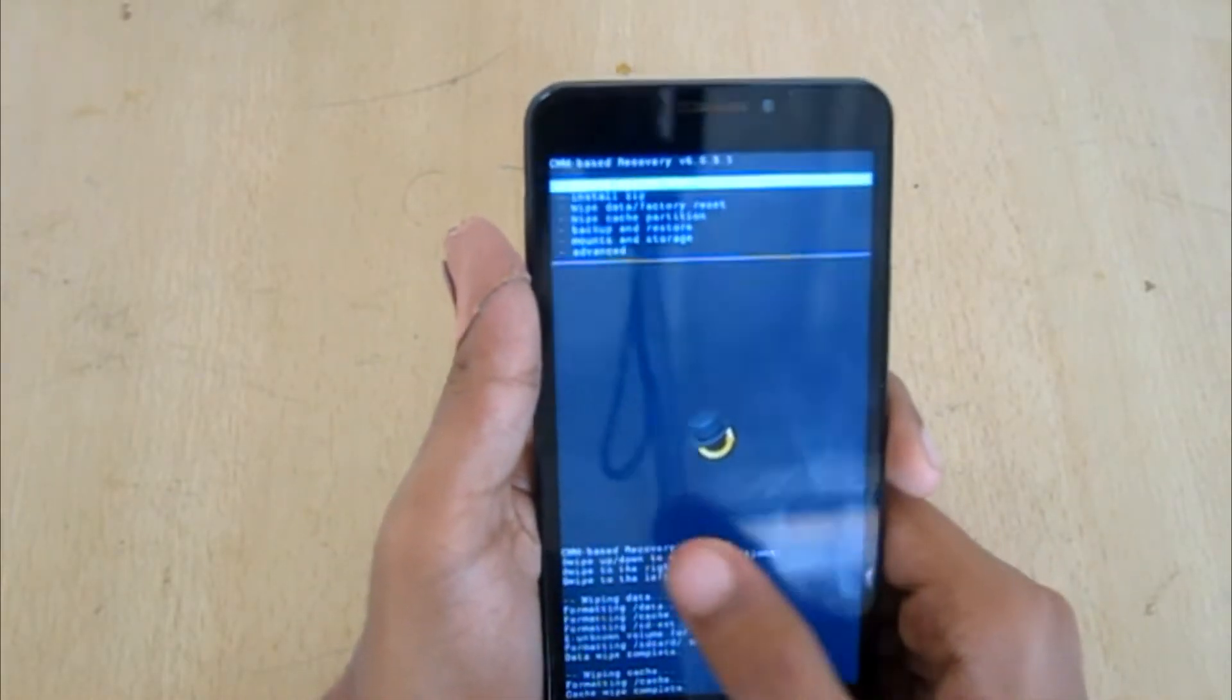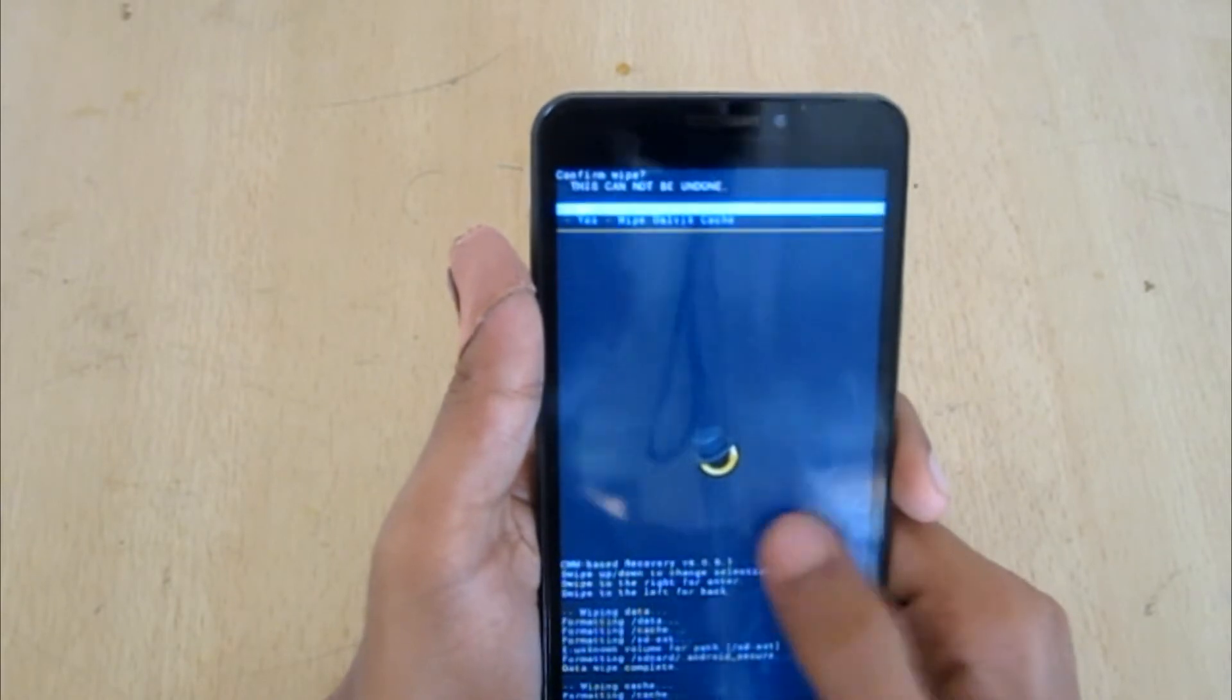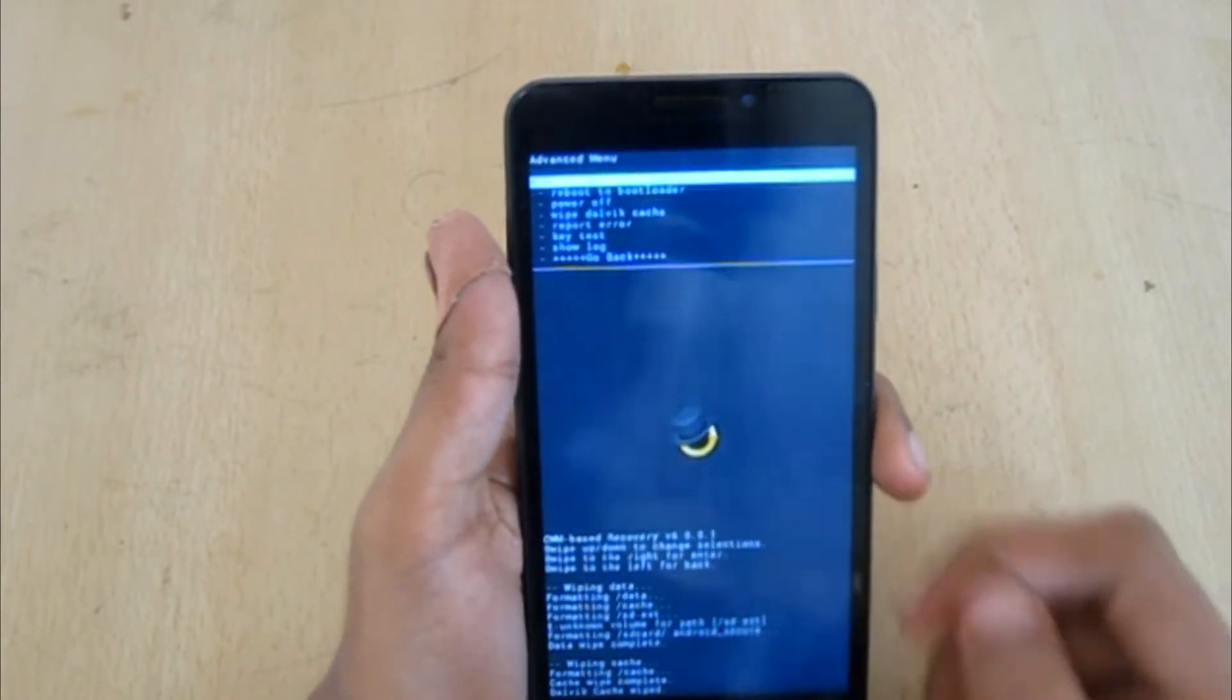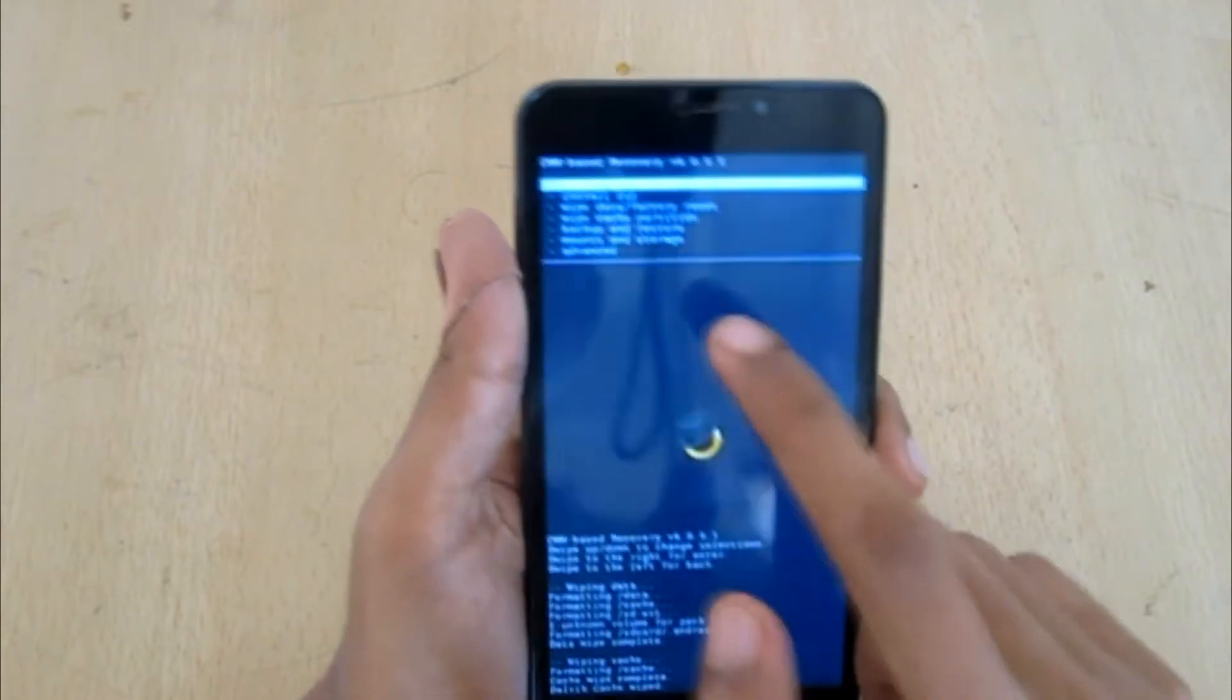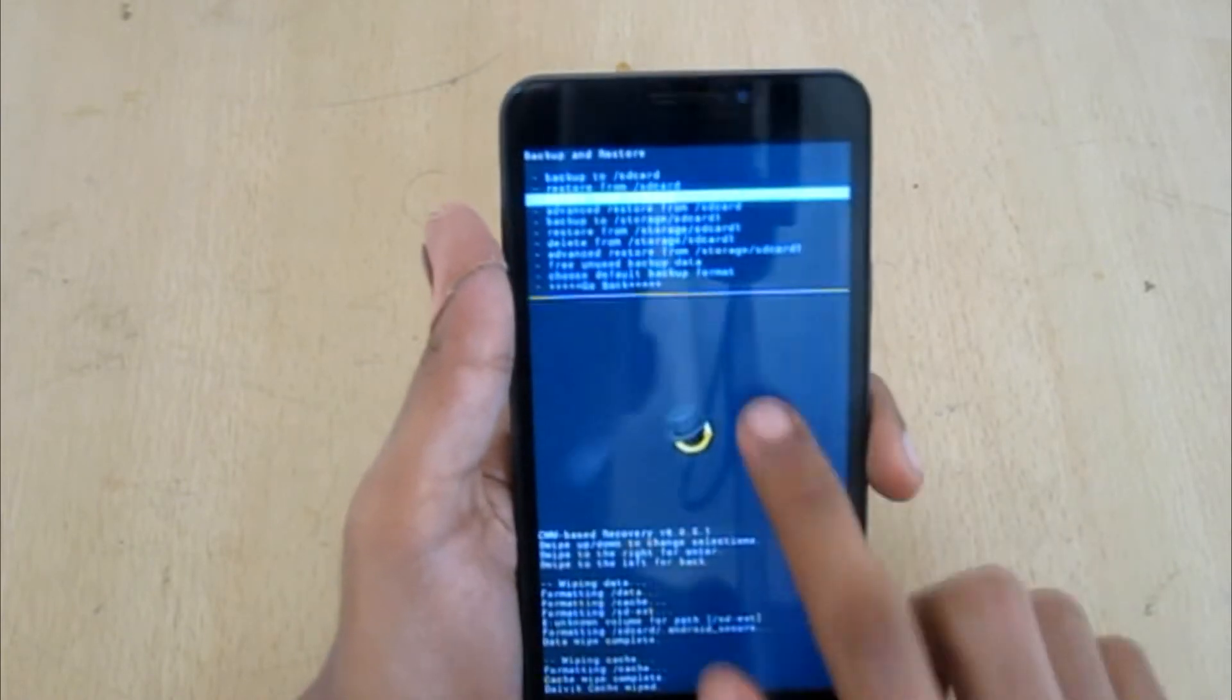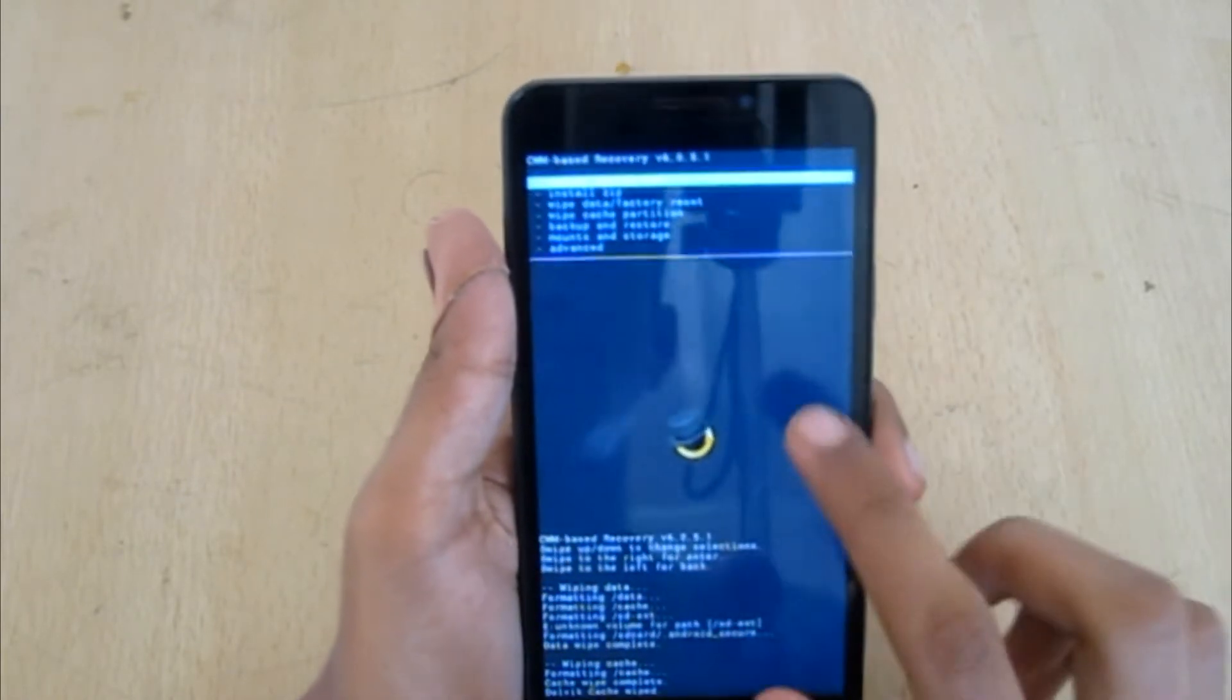Move down to advanced and wipe dalvik cache. Make sure you have a ROM backup. If you don't know how to do it, you could just go to backup and restore and backup to SD card one. That's for backing up your ROM.